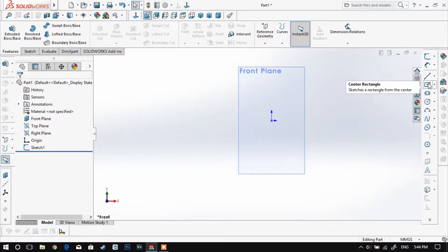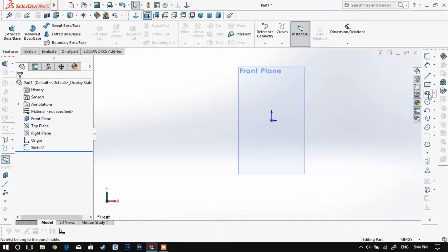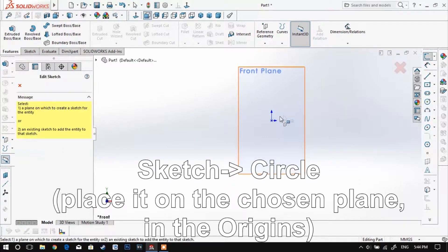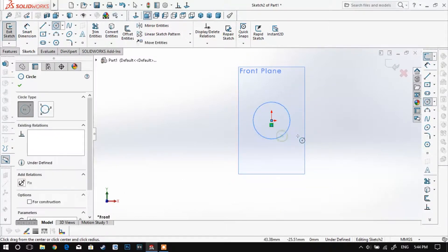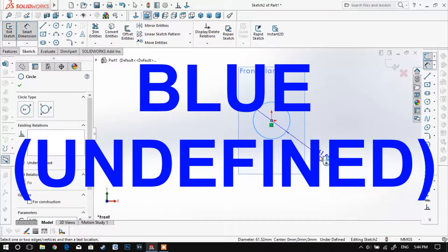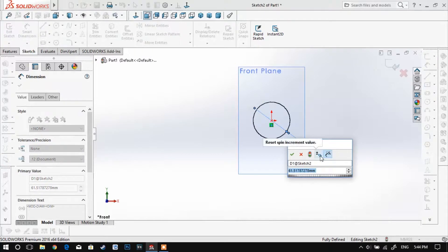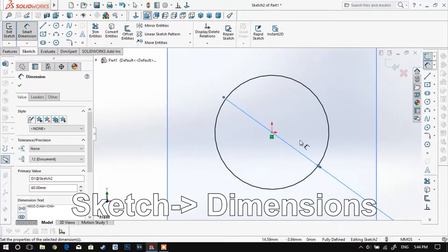Now that you know all the basics of SolidWorks, let's simply start by creating a bucket. First things first, we need to sketch a circle on a plane. The sketch needs to be defined — that means all the lines need to be black, not blue. To define a sketch, firstly we need it centered and secondly we need some dimensions.